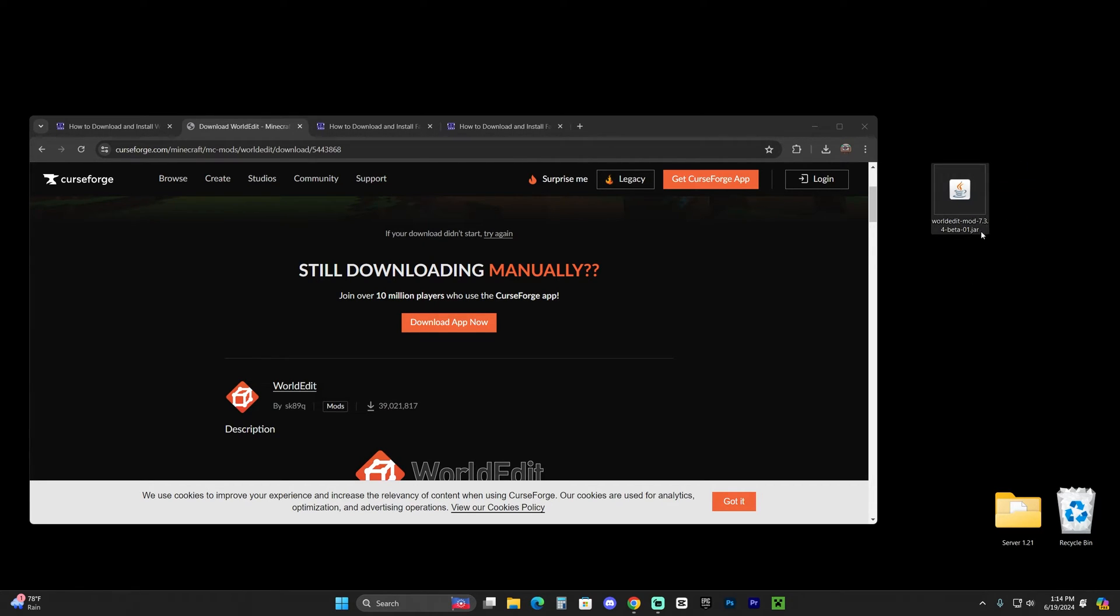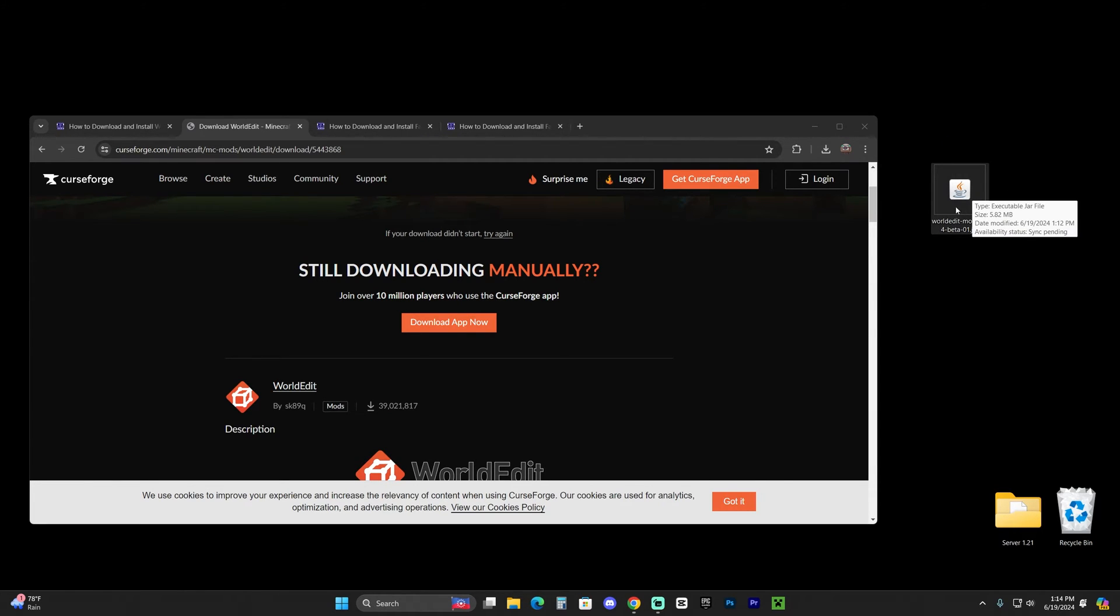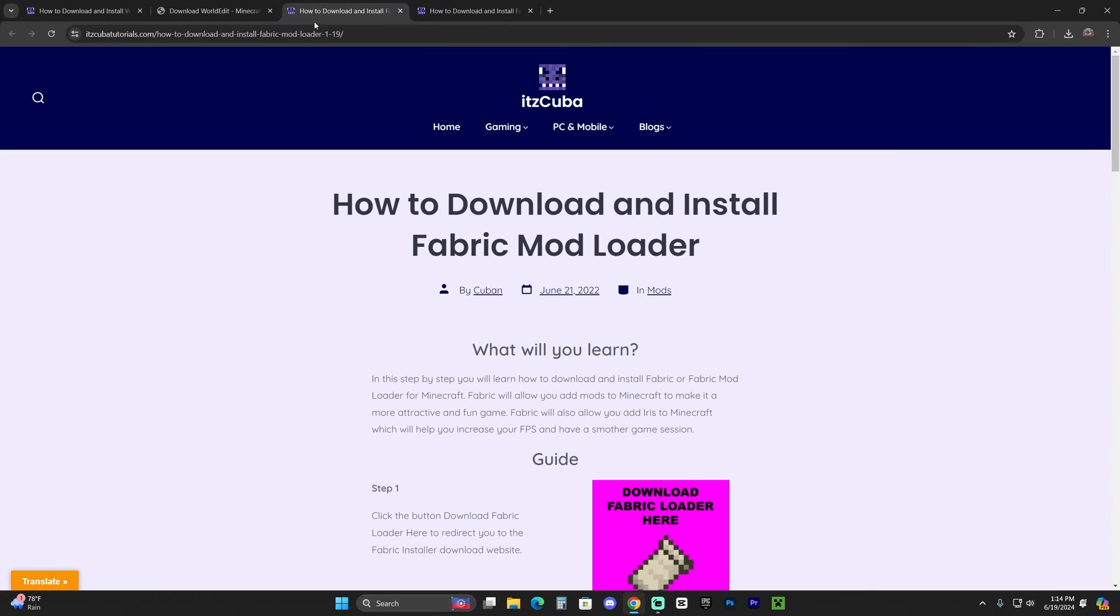You already have Fabric or NeoForge, again, add this mod into your mods folder. You're also going to need Fabric API if you're going to use the Fabric version and you should be good. You should be able to play WorldEdit. But I'm assuming most of you don't have any mod loader. That's why we're going to install Fabric.